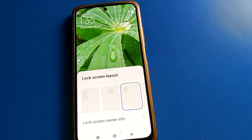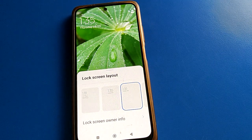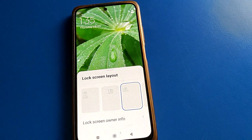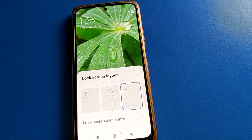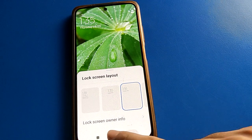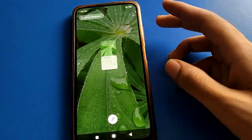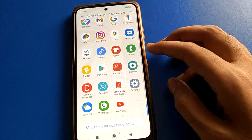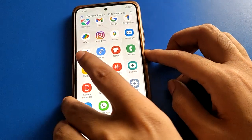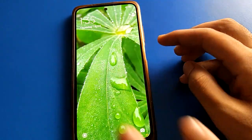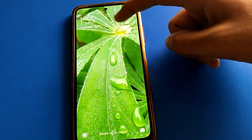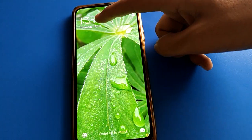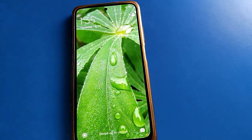Hello friends, welcome back to the video. Today we are going to talk about Redmi mobile settings. I am going to showcase Redmi mobile lock screen settings and we will try to tell you how to change the lock screen layout and how to change the lock screen clock style.